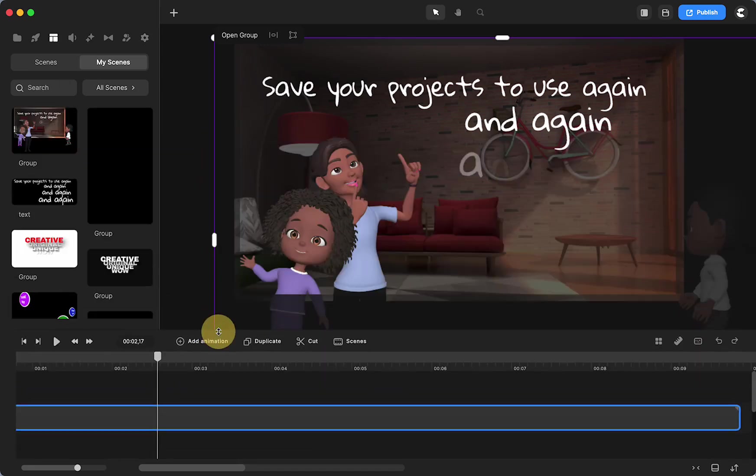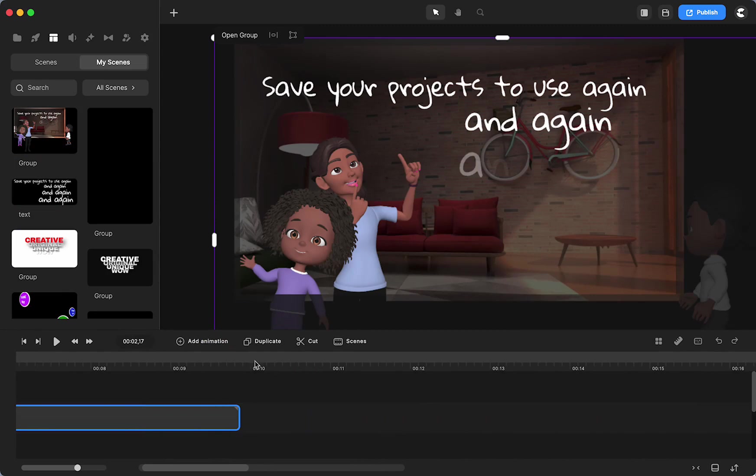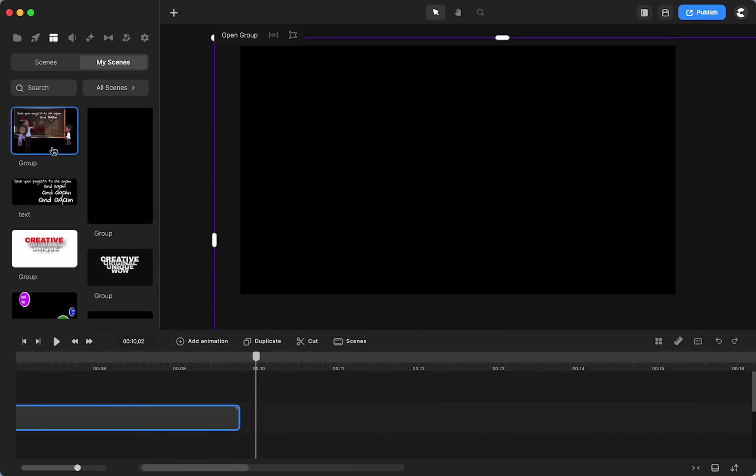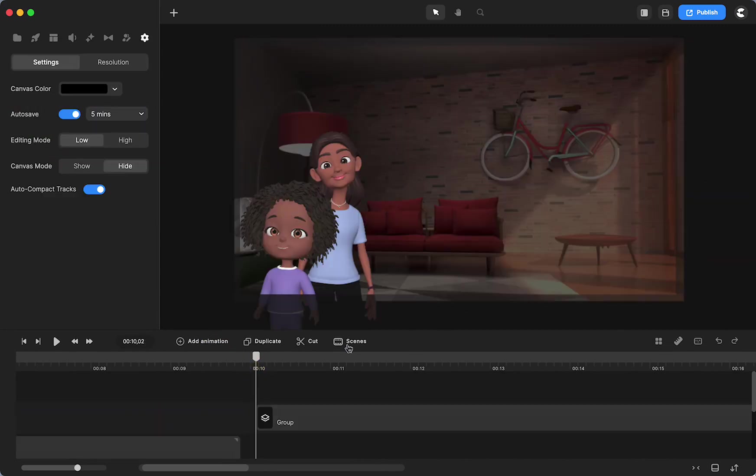Then there it is to use in any other project. You can do this for logos or intros or anything you might want. I hope that helps.